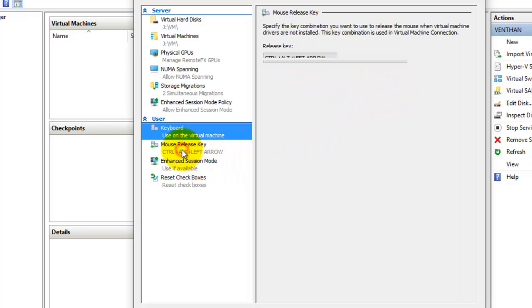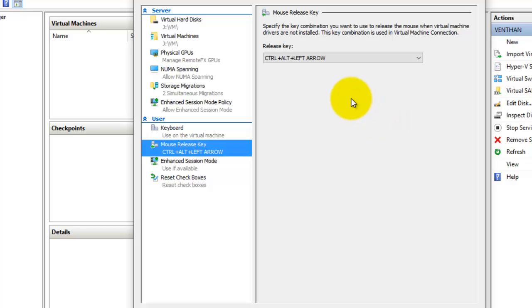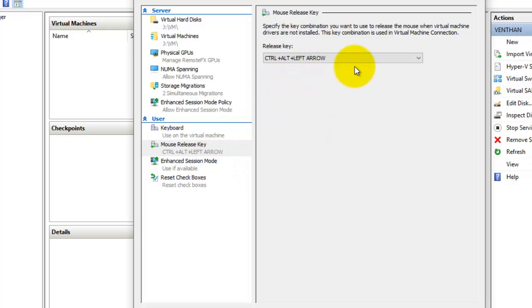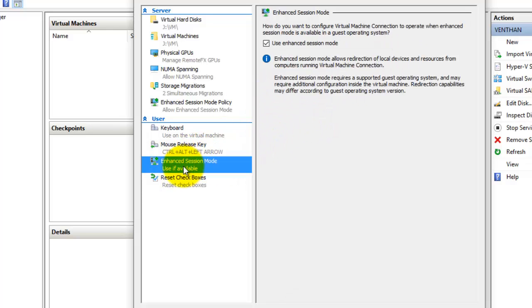The next thing is the mouse release key. Whenever you are running a virtual machine in full screen or windowed mode, the mouse will get locked once you click inside the virtual machine window. If you want to release it, you can set the mouse release key here. There are certain combinations available, and the default is Ctrl. You can set a separate release key if you want.